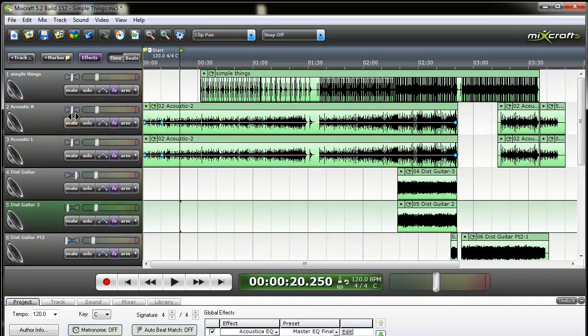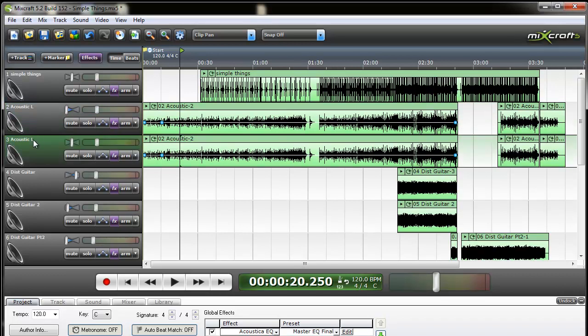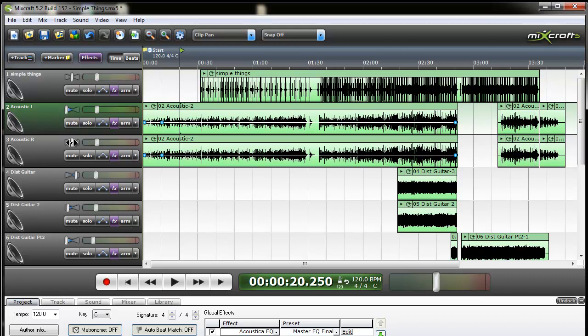And then what I do is I'll pan, I'll make this left, make this right. And what I'll do is I'll pan the top one all the way to the left and I'll pan this one all the way to the right.